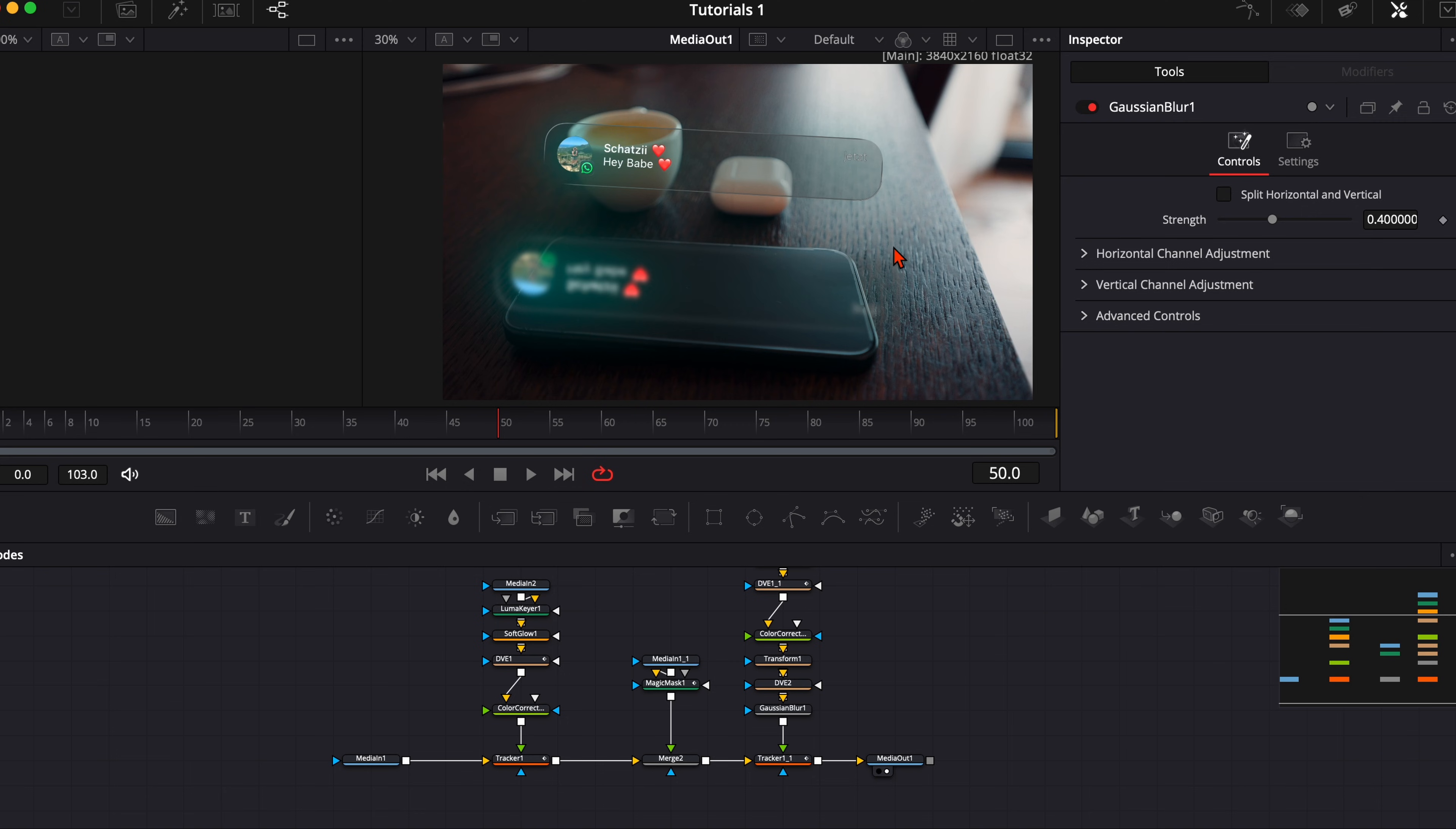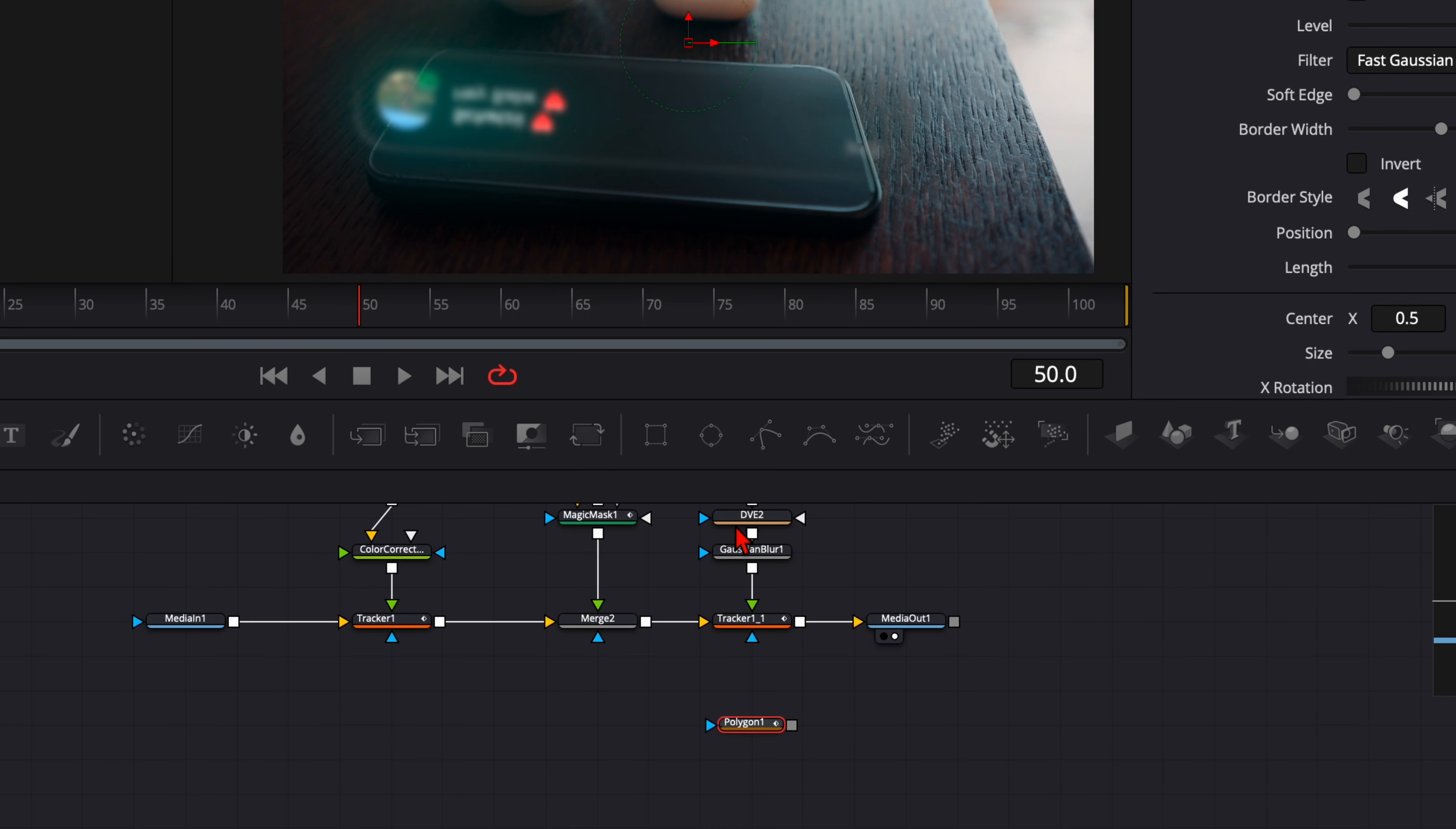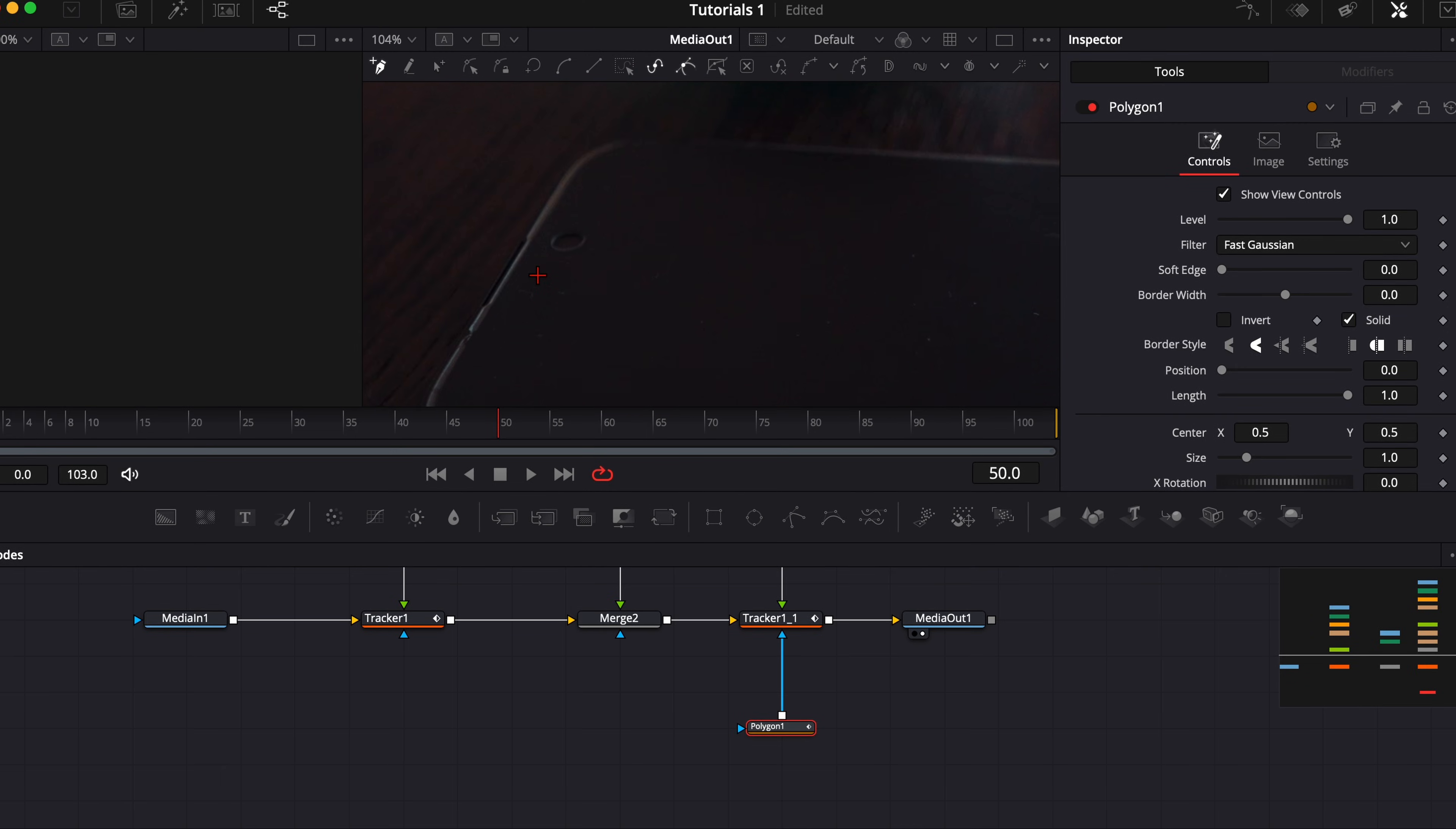And the last step is we just need to cut it out so it doesn't lap over our smartphone. And for that, we select the Polygon mask, drag it all the way down here, because we have our whole node tree from this reflection. And now we need to cut out the whole reflection. So that means we plug our Polygon mask into the blue input of the tracker. And now you see it's gone.